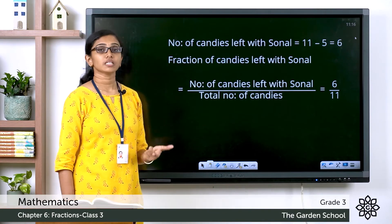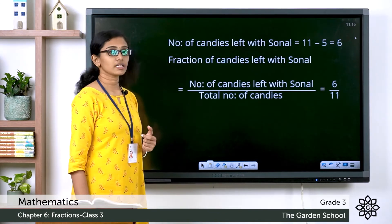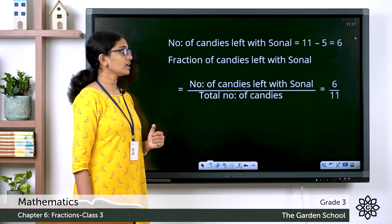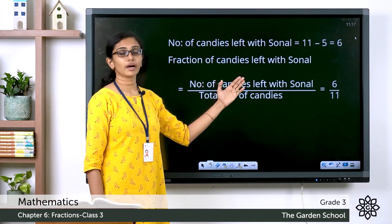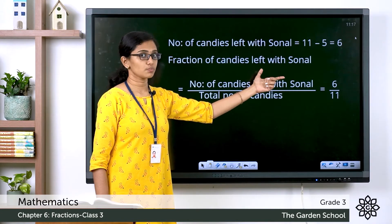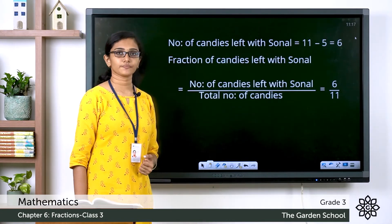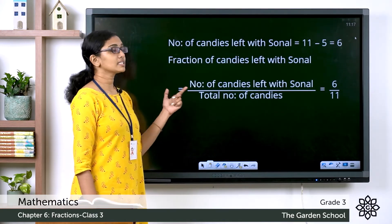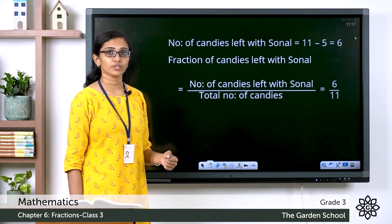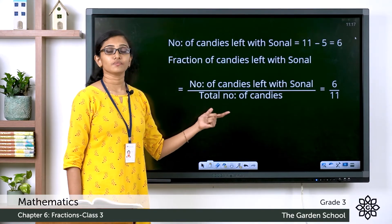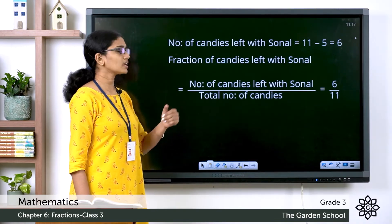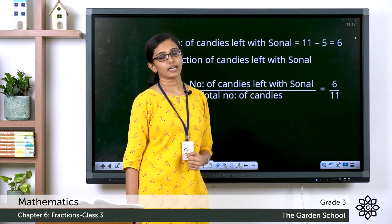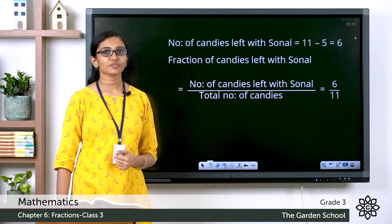After giving these five to Bhavana, Sonal is left with how many candies? The number of candies left with Sonal is equal to 11 minus 5, which is equal to 6. The fraction of candies left with Sonal is equal to the number of candies left with Sonal divided by the total number of candies she bought, which is equal to 6/11. I hope this is clear.